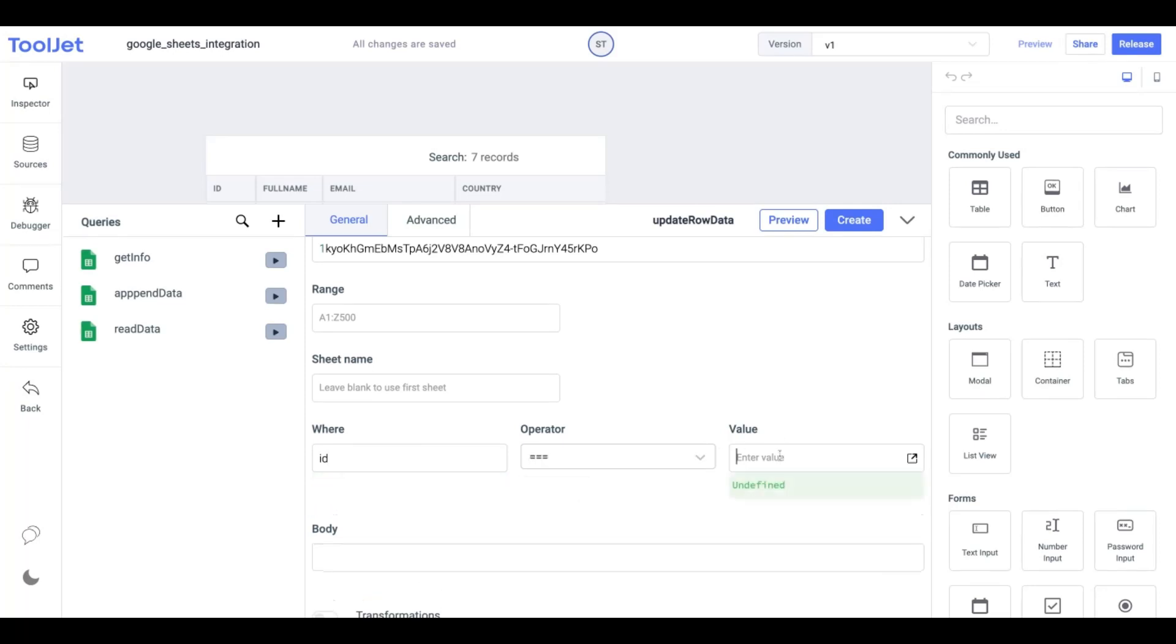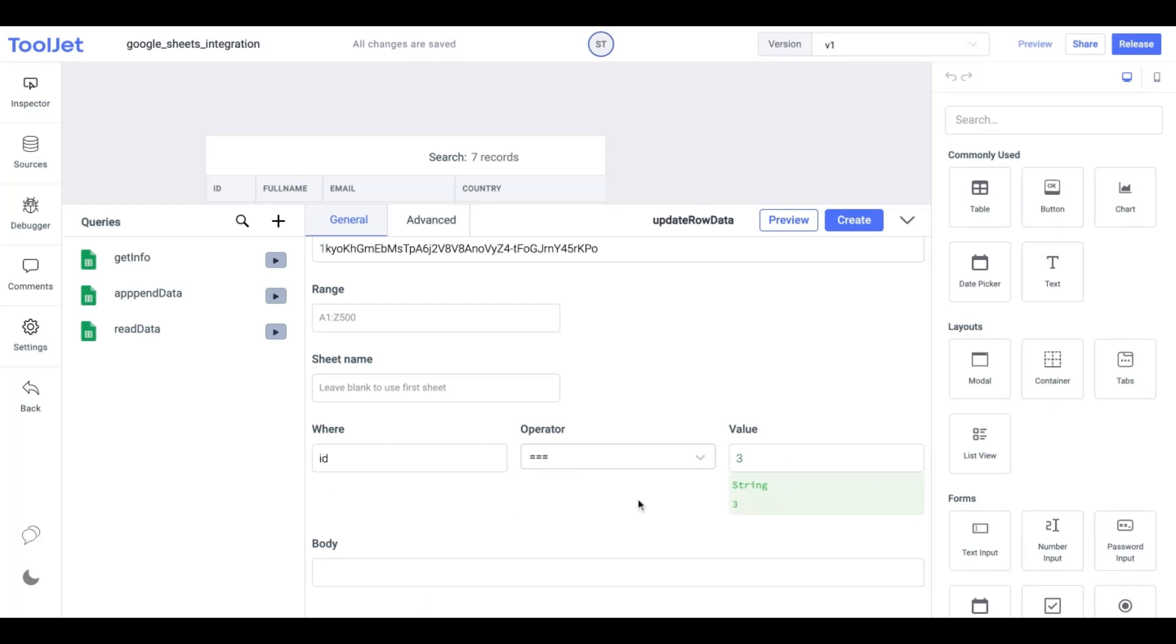Under where input field let's enter ID, then select the operator, and lastly enter the value for the row which we want to update. Let's enter 3, this will update the country value for row 3.